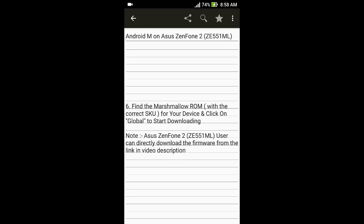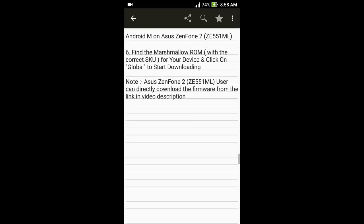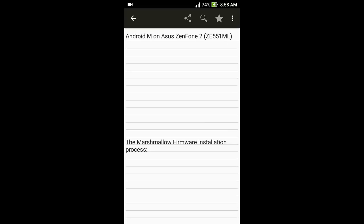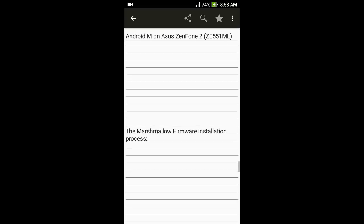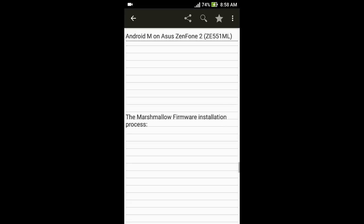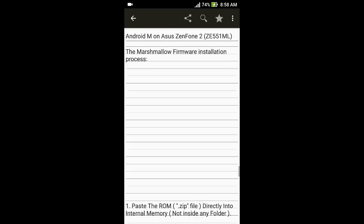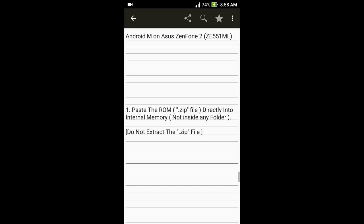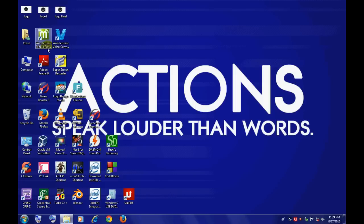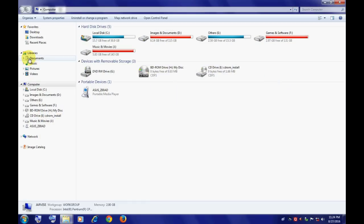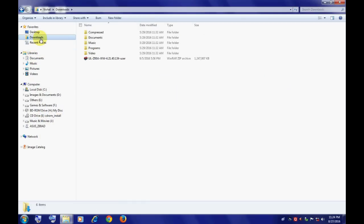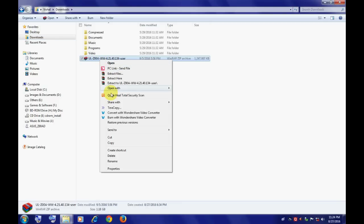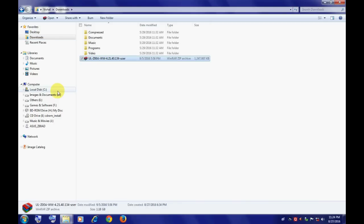We are currently performing these steps for Asus Zenfone 2, so Asus Zenfone 2 users can directly download the firmware from the links in the video description. Now comes the installation part. Copy the ROM into the root directory of your device. Make sure you don't move it into any folder and paste it directly into the root directory. Do not extract the zip file. You can either copy it through PC by downloading it on PC and copying it to device, or by directly downloading it onto your device.